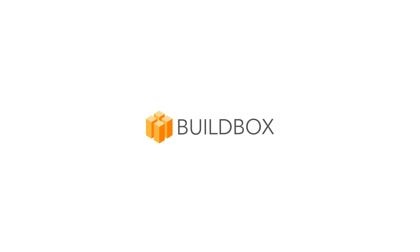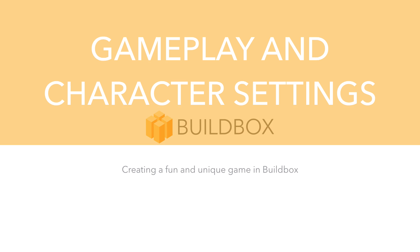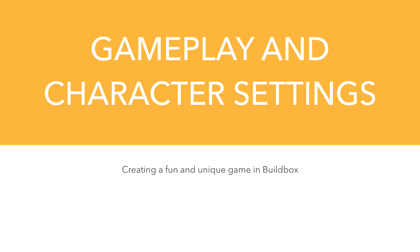Hi, this is Heath with BuildBox. In this video, we're going to have a look at gameplay and character settings.